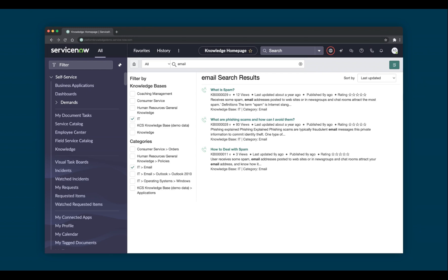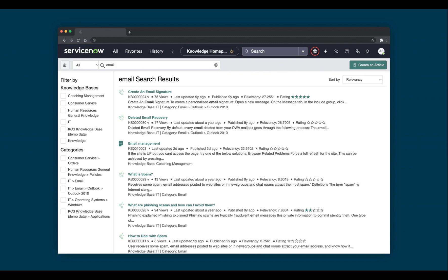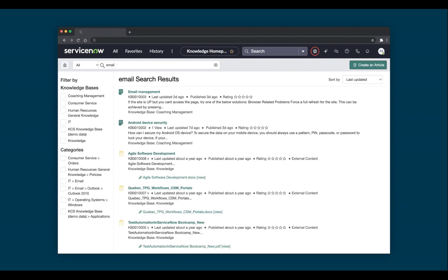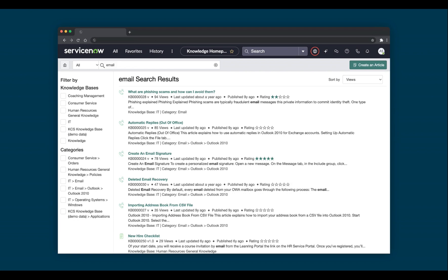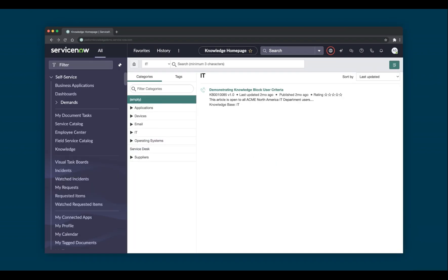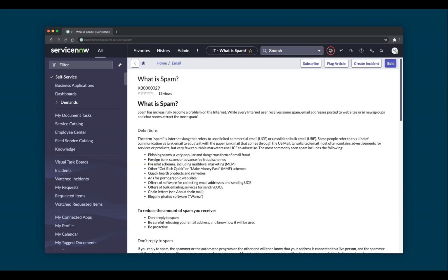This limitation is one of the reasons we're redirecting to the Knowledge Management Service Portal as of the Washington DC release. You can sort results by relevancy, last updated, and views. Within a knowledge base, you can filter articles by categories or tags. When clicking into the article, you'll see the classic environment version. You can leave feedback and perform other actions as determined by your system administrator.